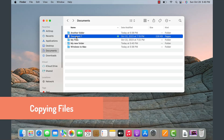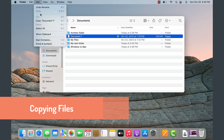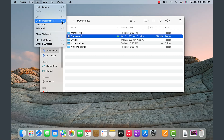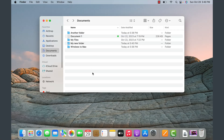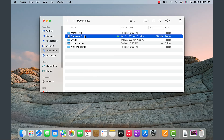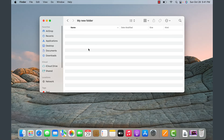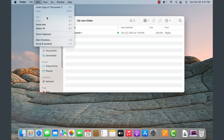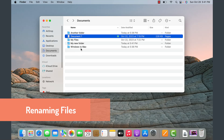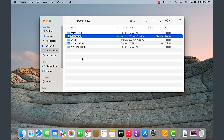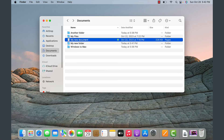To copy a file, use Edit and choose Copy Document, or use Command+C — very similar to Windows Control+C. Then go to the new folder and paste it with Command+V or Edit > Paste. To rename the file, tap with both fingers on your touchpad, select Rename, give it a new name, and hit Enter.